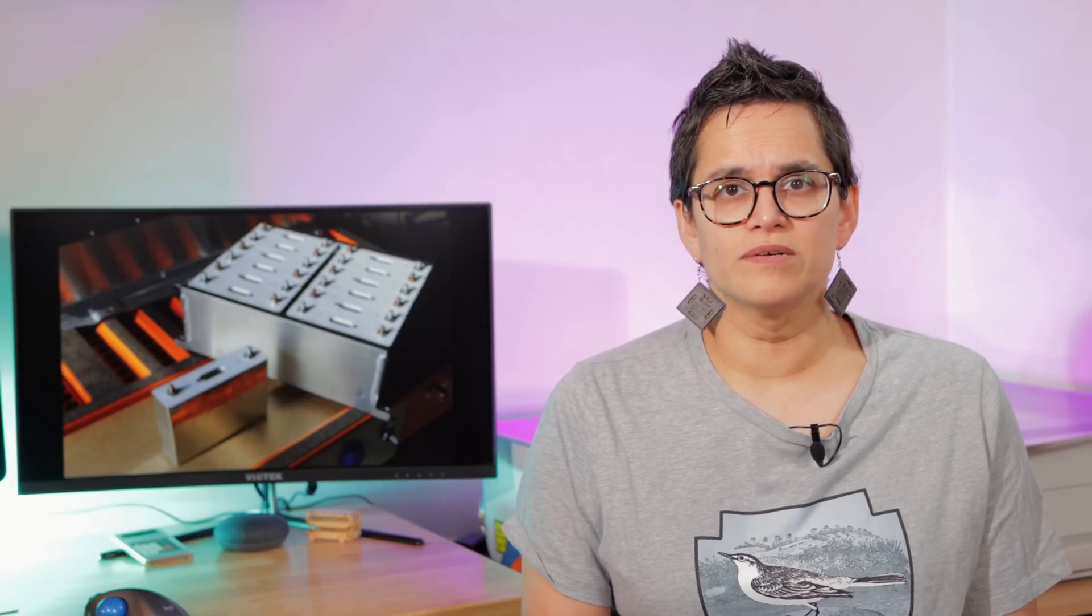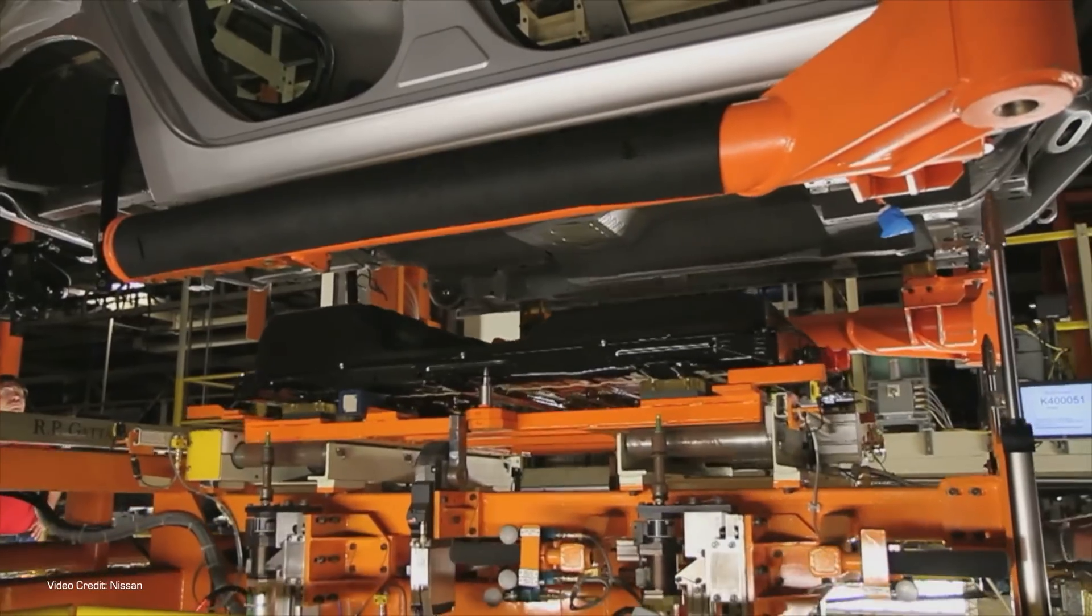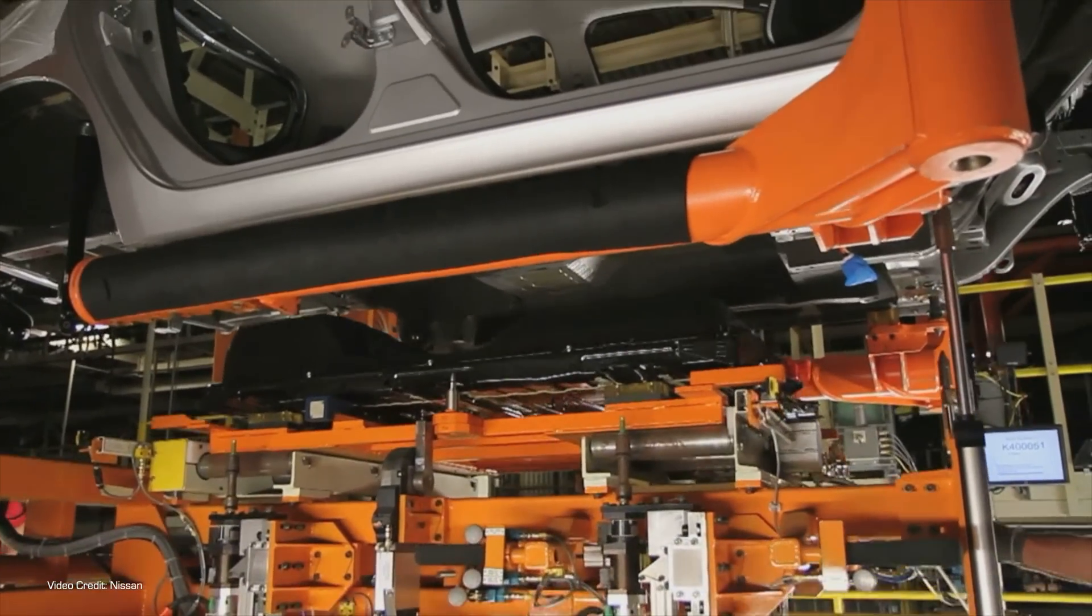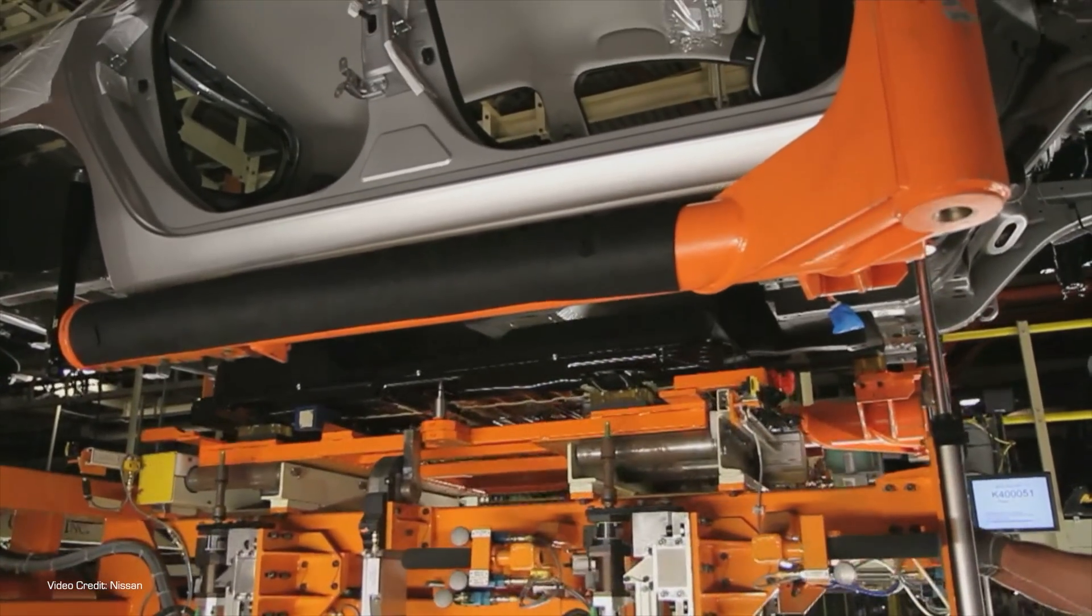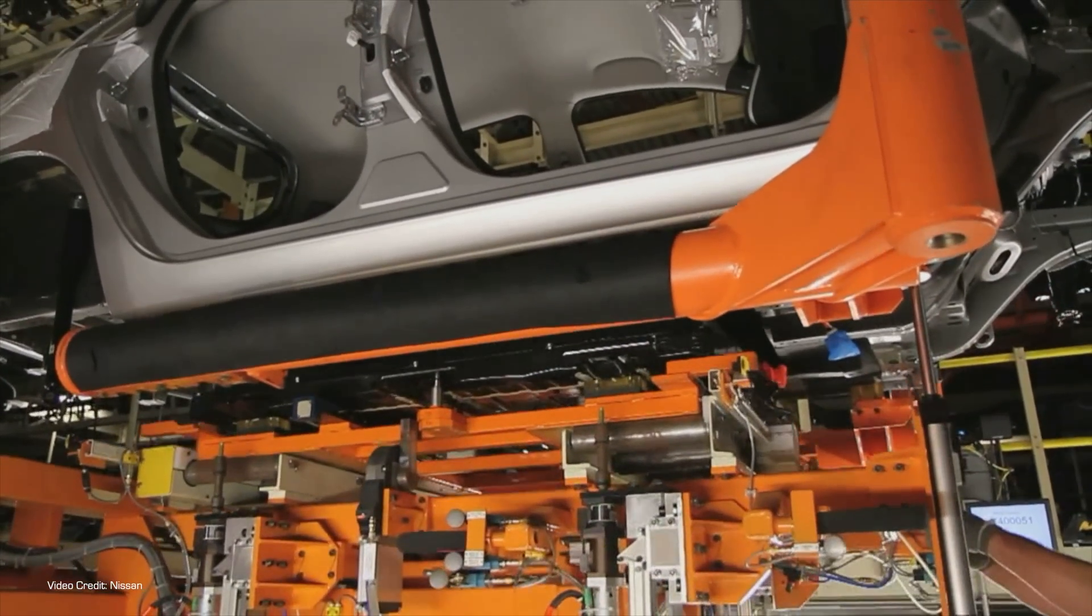Time has shown that none of that is true. Typically, EV batteries last a long, long time, then they get used in second use projects, then the resources are recycled into new batteries. That said, and Nissan, I'm very much looking at you here, some early batteries definitely didn't have the lifespan they should have.